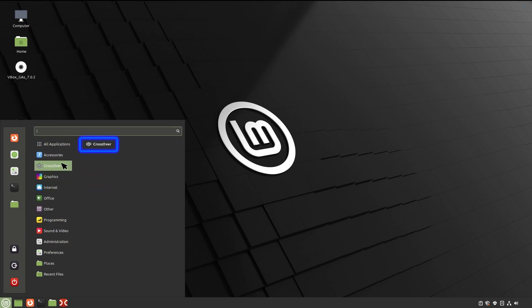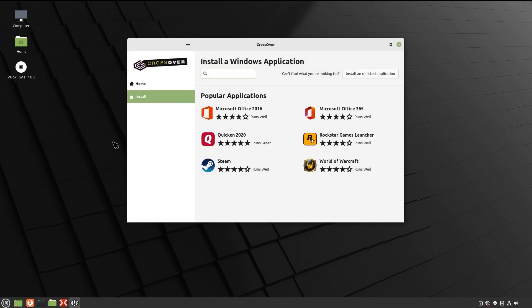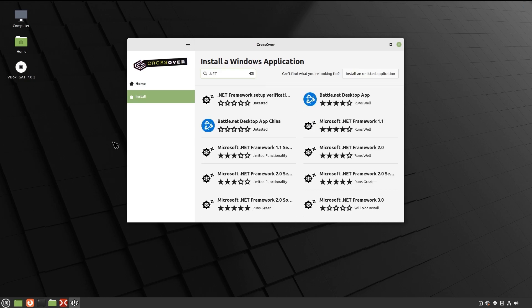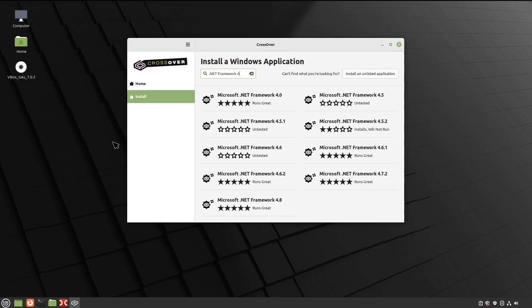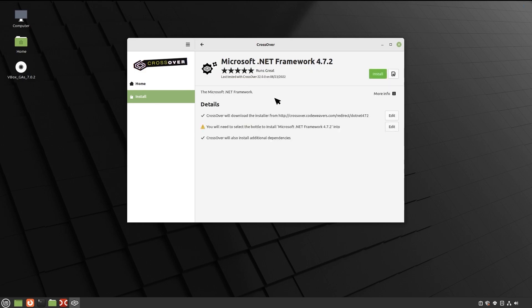Once it's done, you can proceed with installing the main prerequisite component required for the studio to run properly, .NET Framework 4.7.2. To do that, open Crossover. On the Install a Windows Application page, start typing Microsoft.NET Framework 4.7.2 in the search box. Next, click it in the results. Then on its dedicated page, click Install.